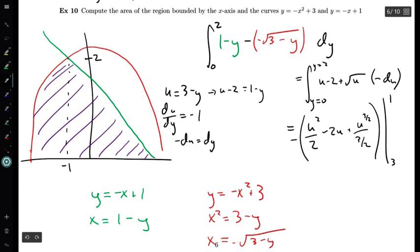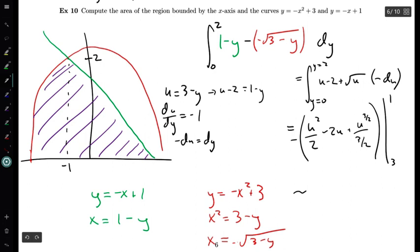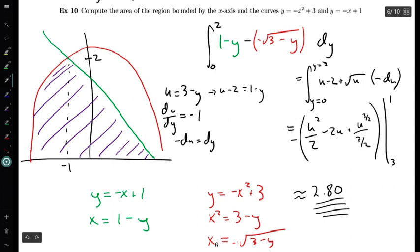We want to evaluate this expression from u equals 3 to u equals 1. Plugging those numbers into a calculator, you get about 2.80. If you go back and compare this to the previous example, which was the same problem, you'll find that this is the exact same answer we got before. So it doesn't matter whether we approach this problem by integrating with respect to x, using vertical slices, or integrating with respect to y, using horizontal slices.